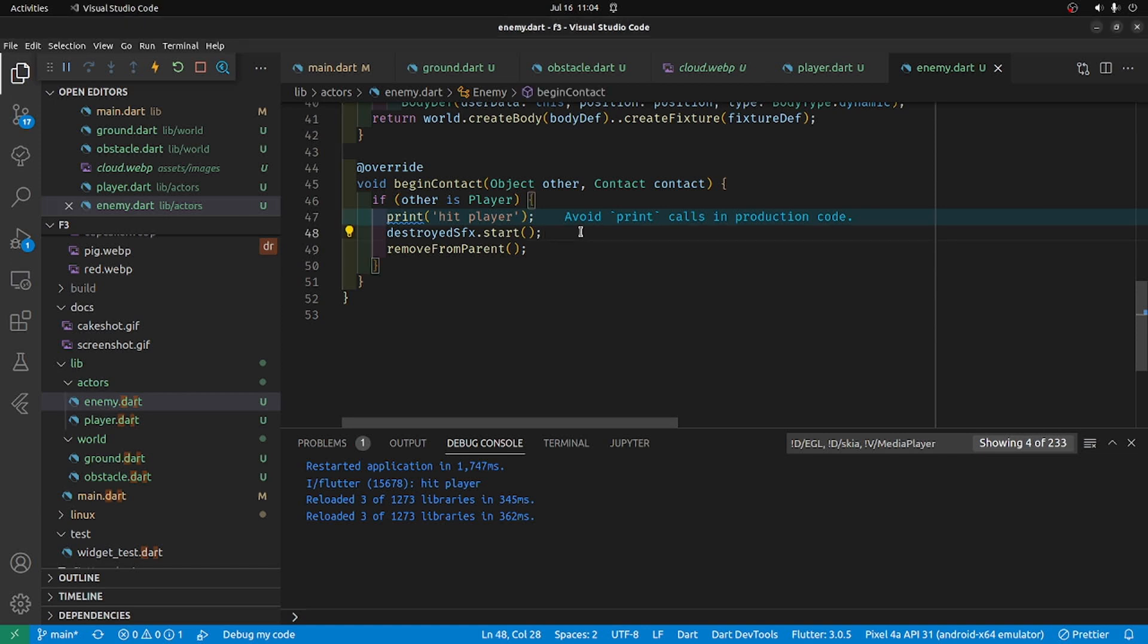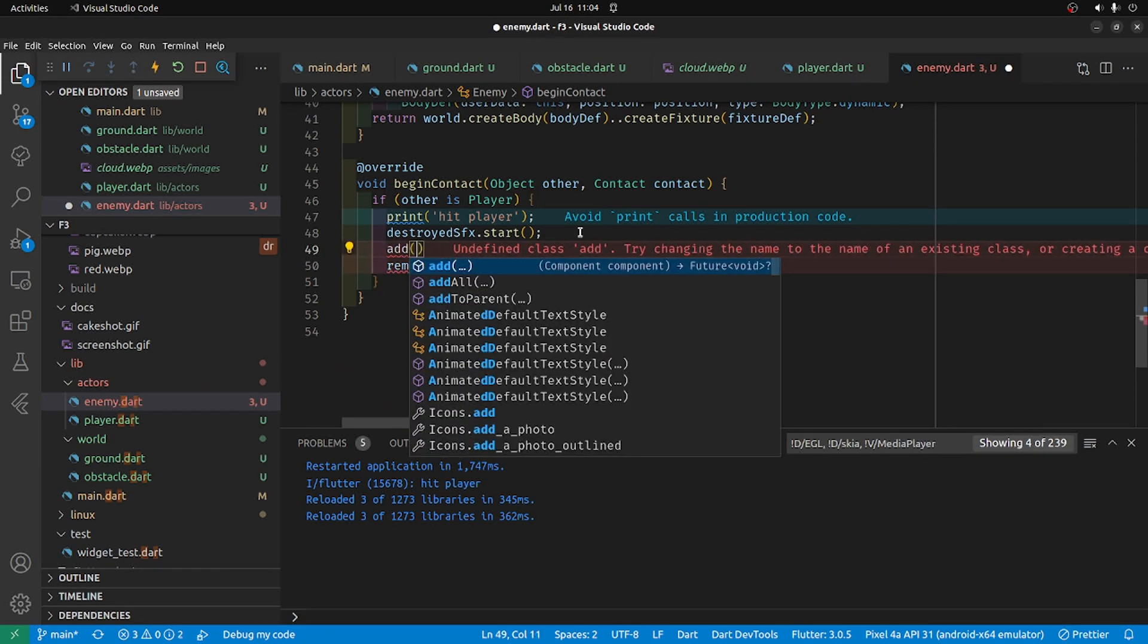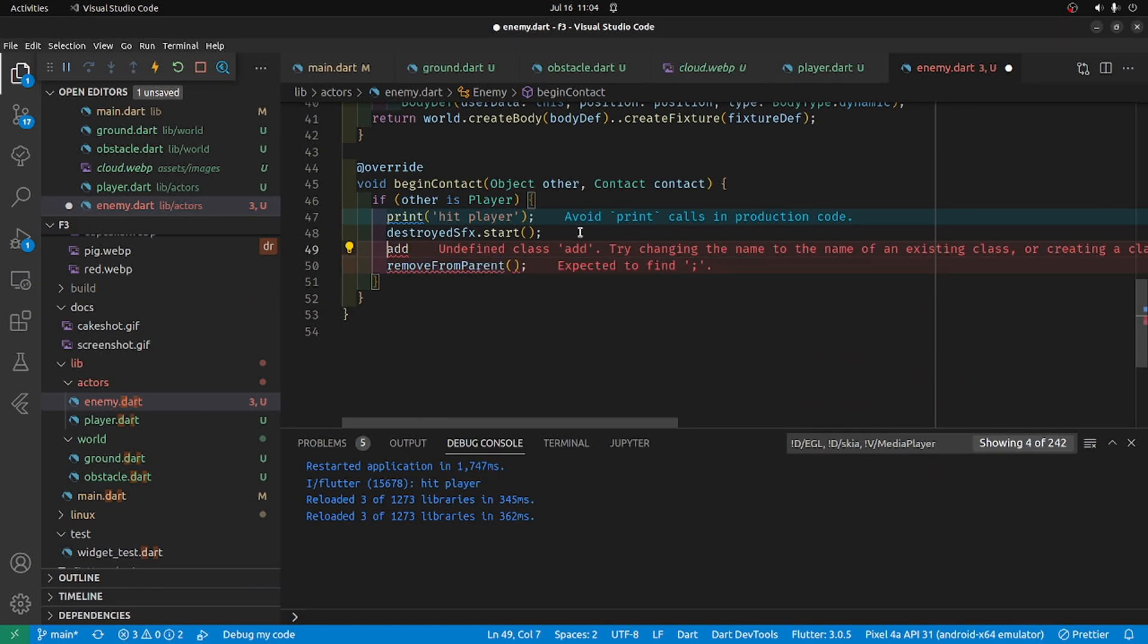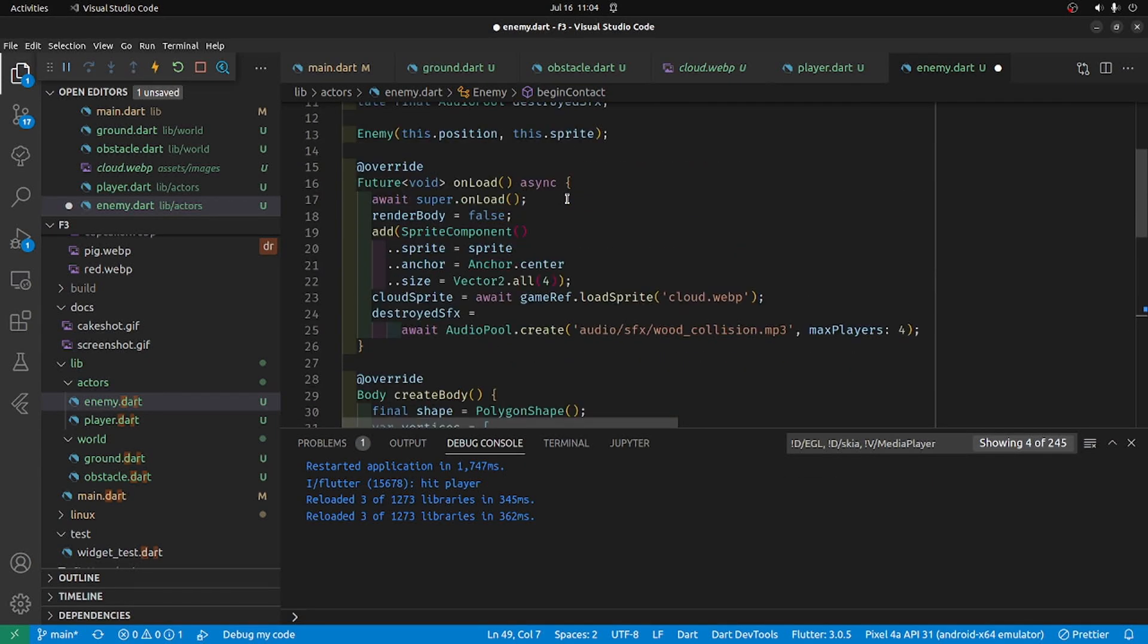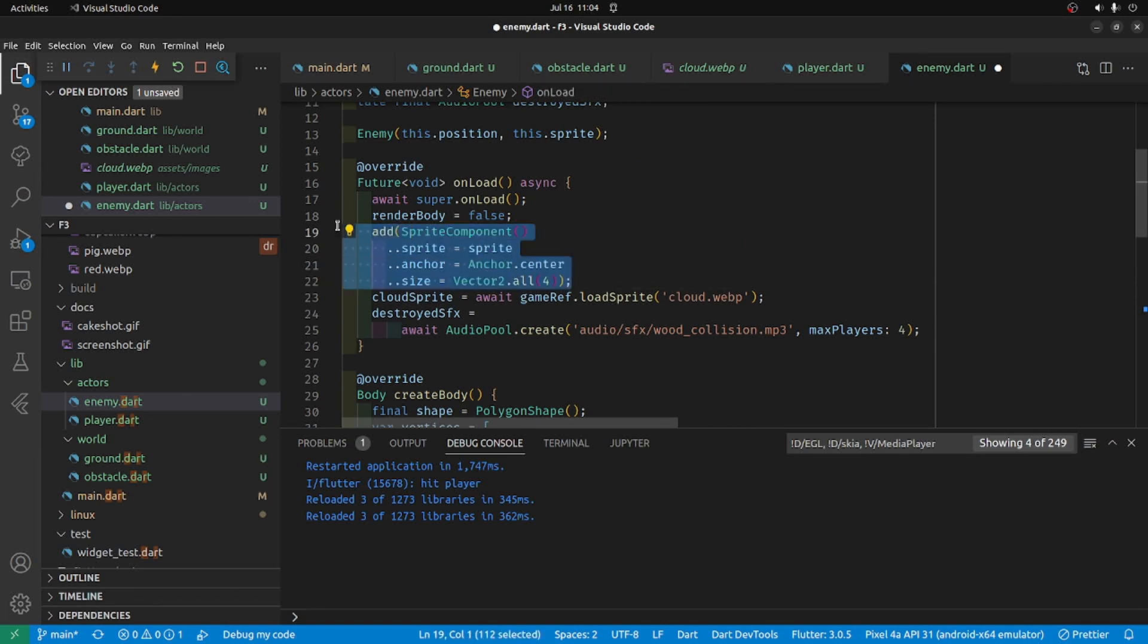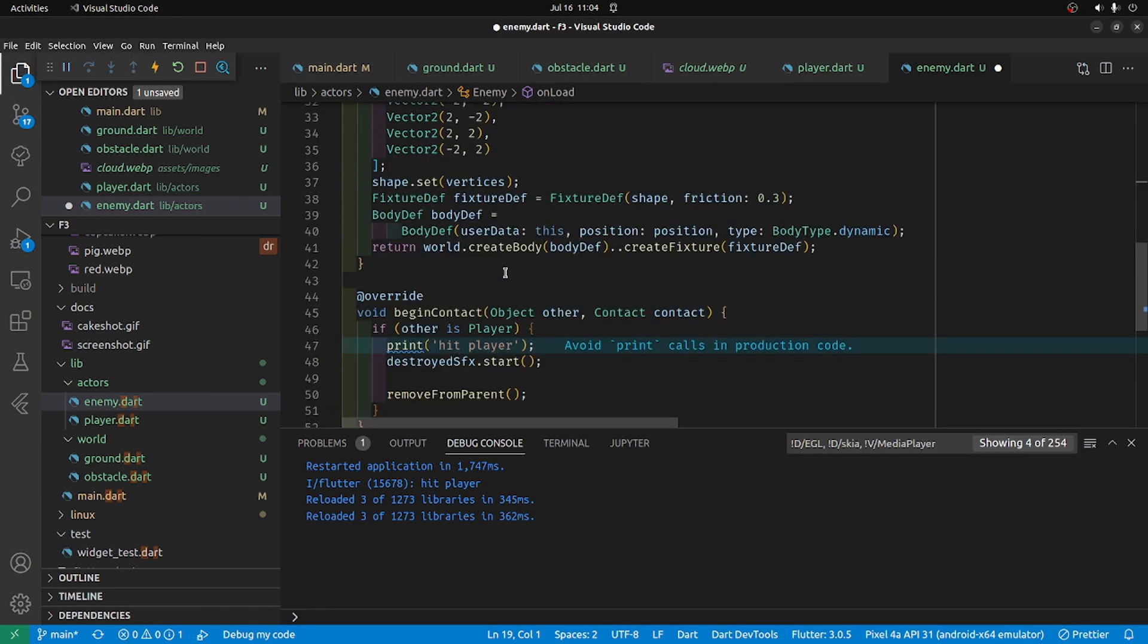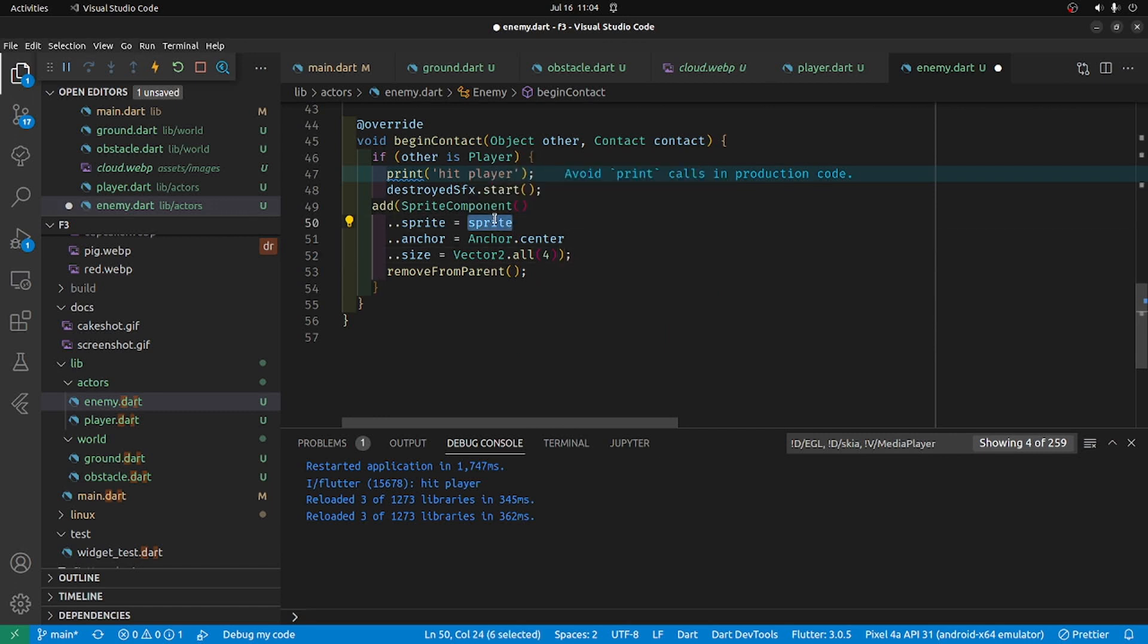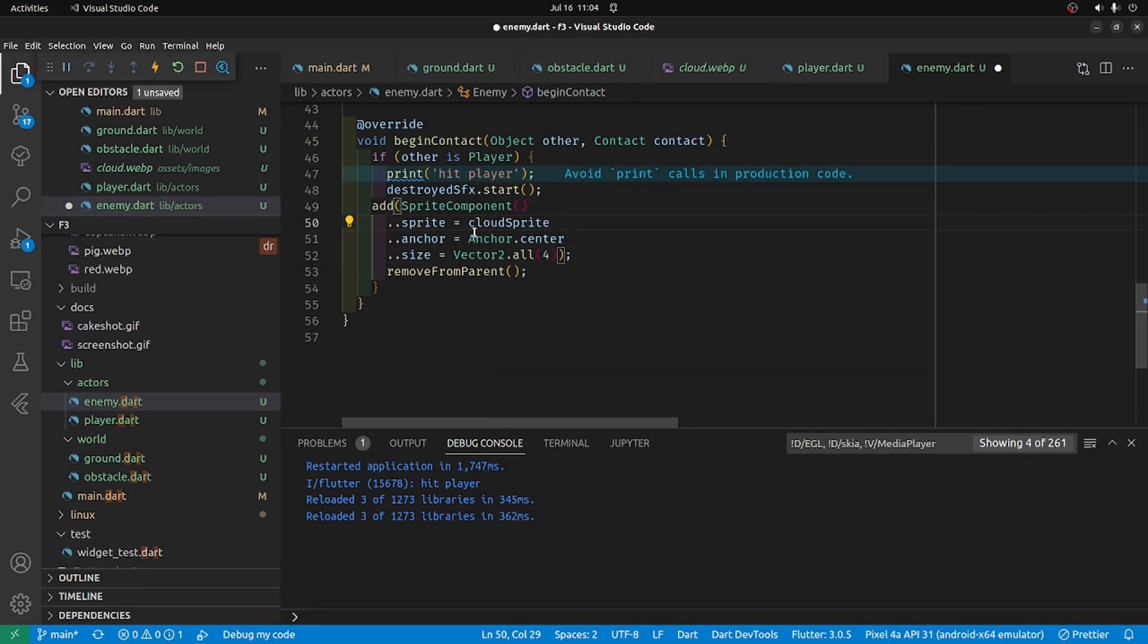I'm going to add the sound that it's disappeared. I'm just going to copy, you could just copy it up here. And we'll do the cloud sprite.